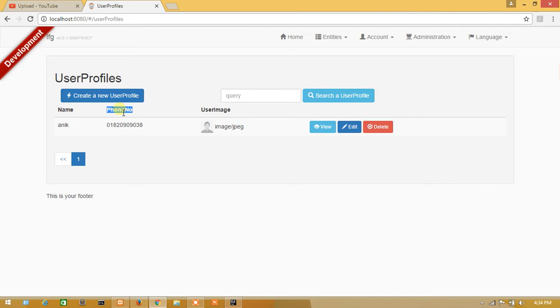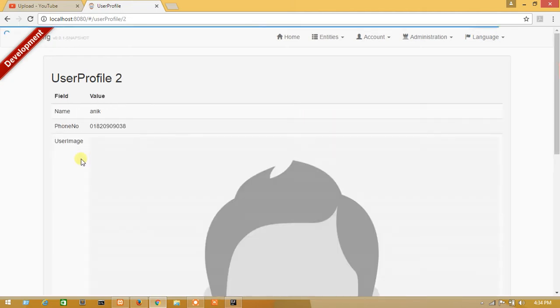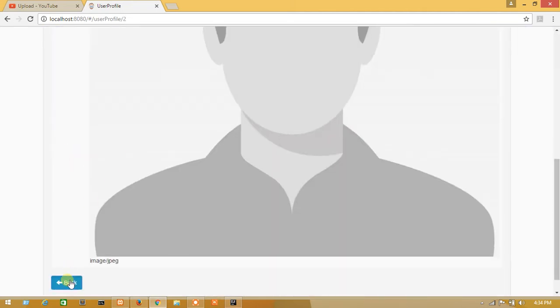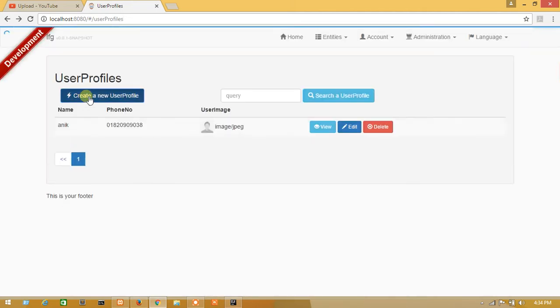I will also rearrange the user image from everywhere - like view, create new, and main HTML. So let's go.